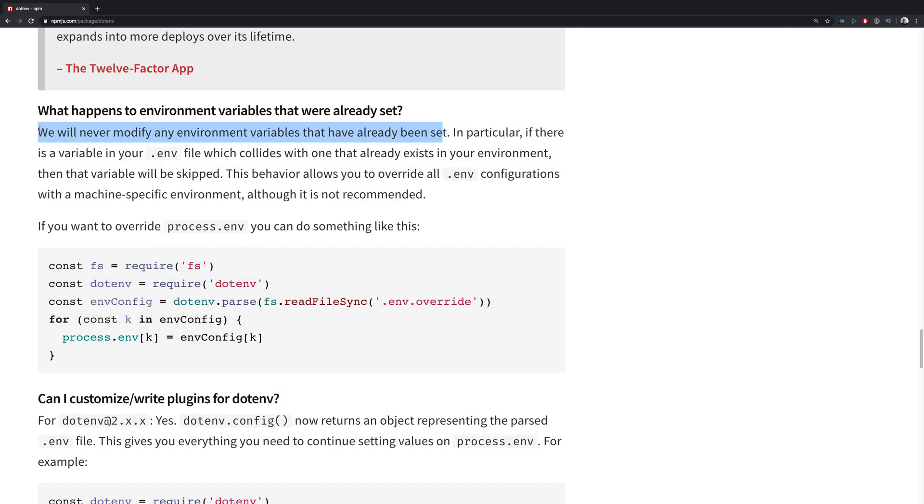So you know pretty much everything that you need to know about dotenv. It's a very nice and easy to use library.